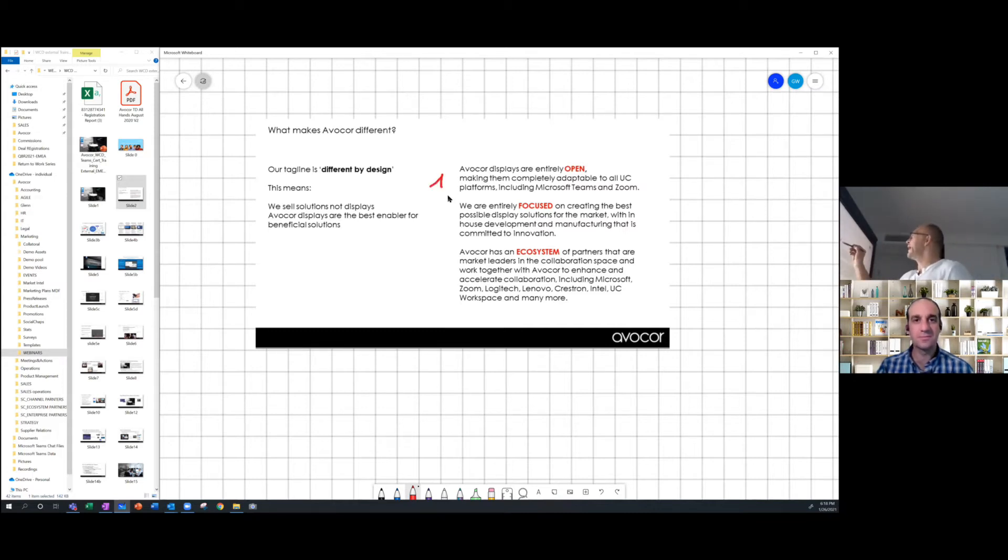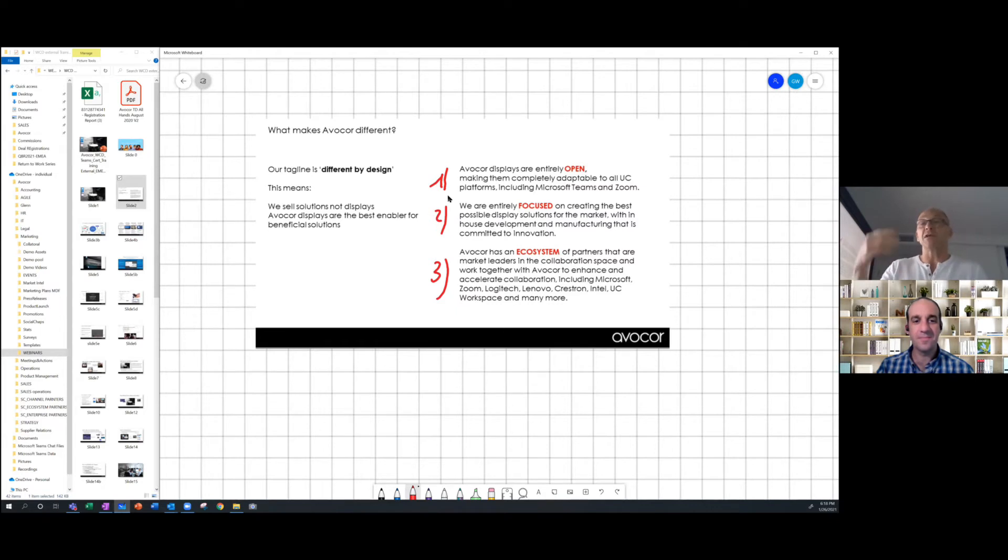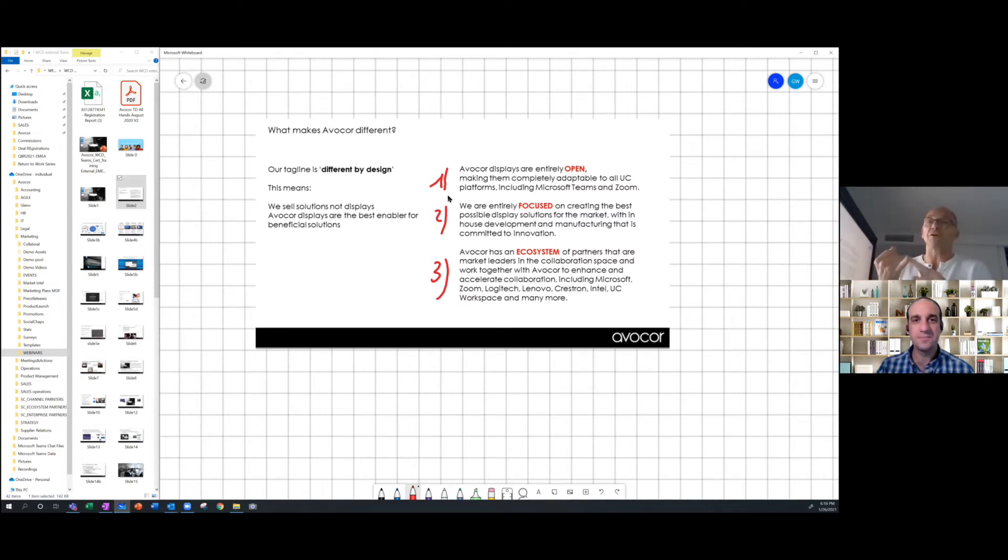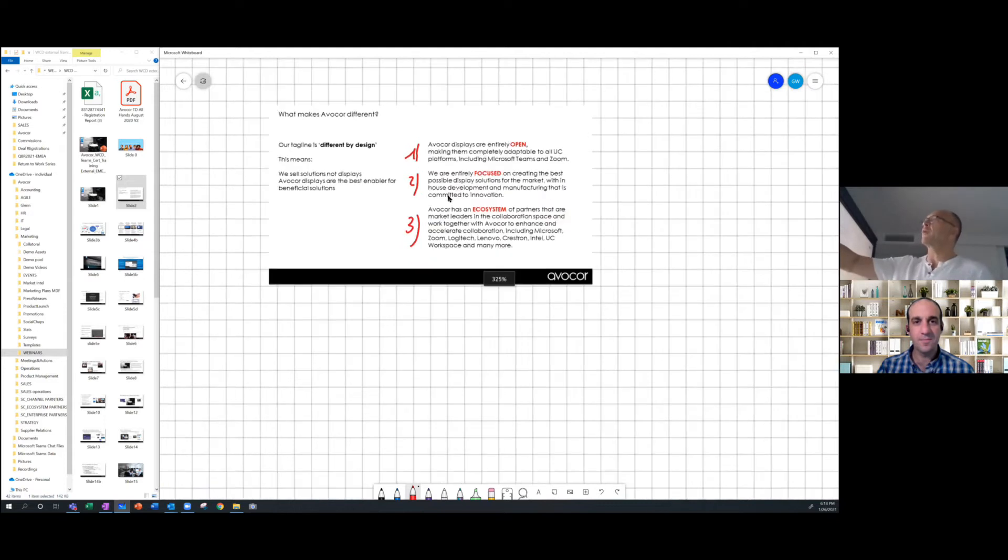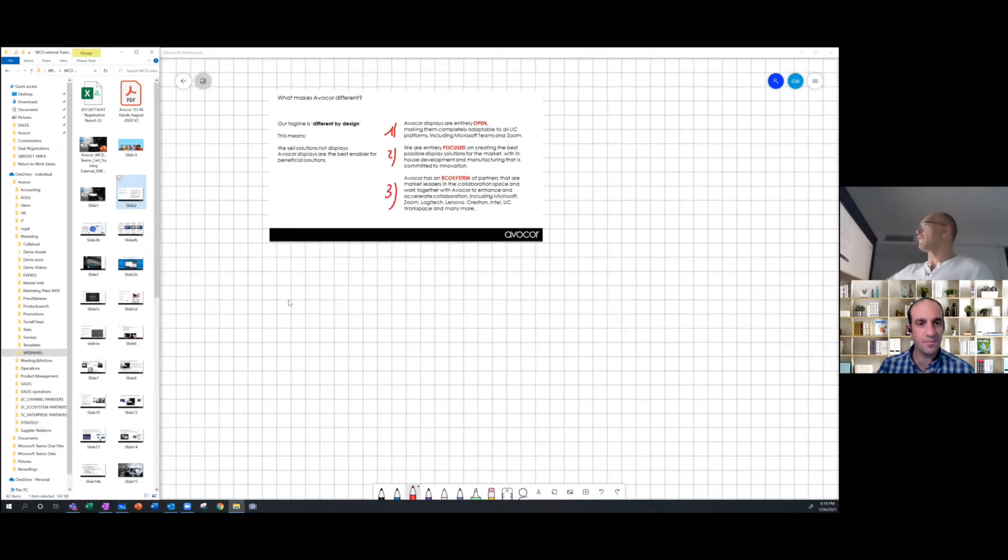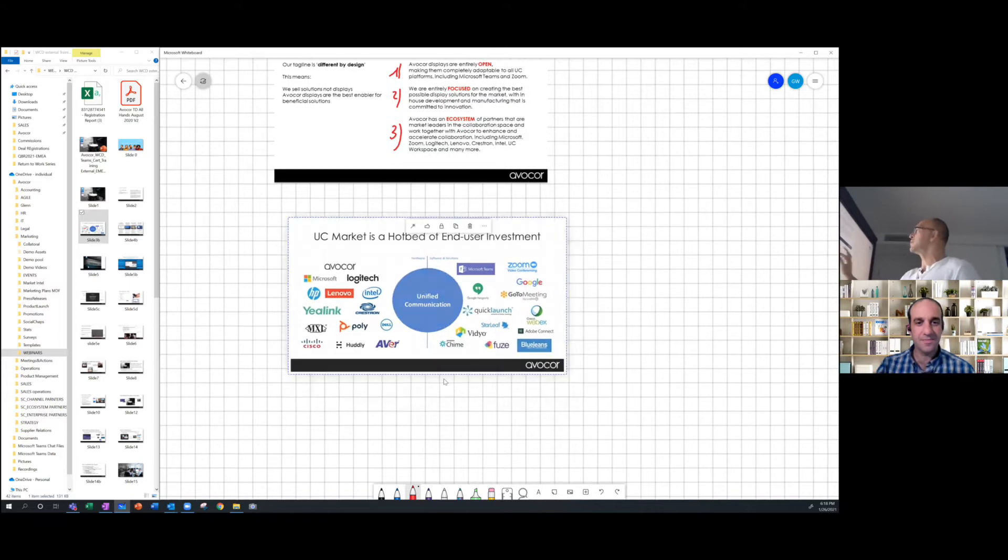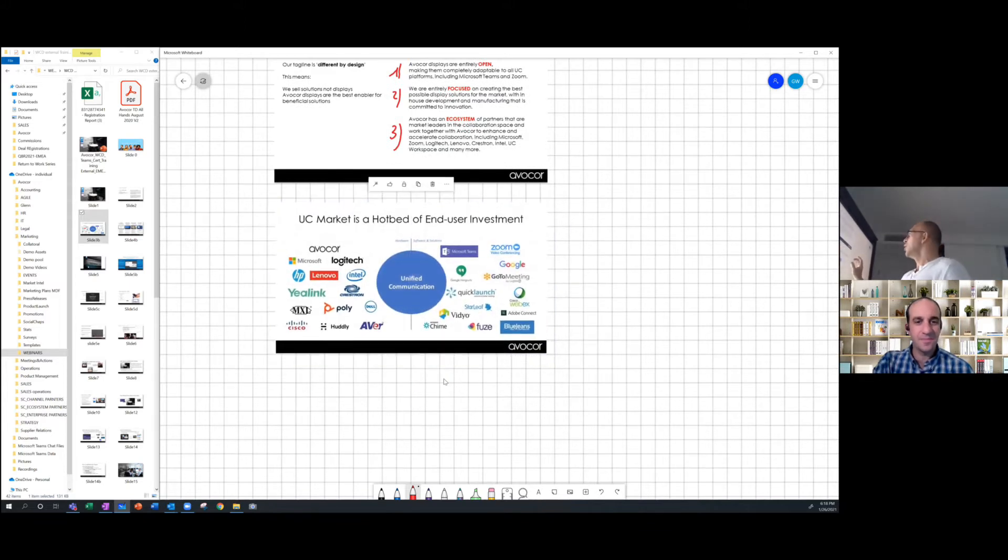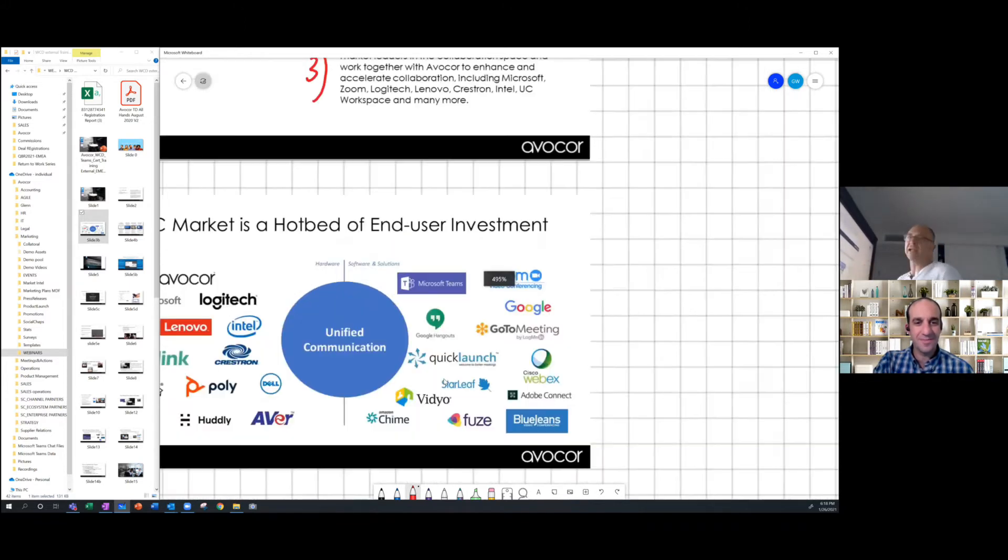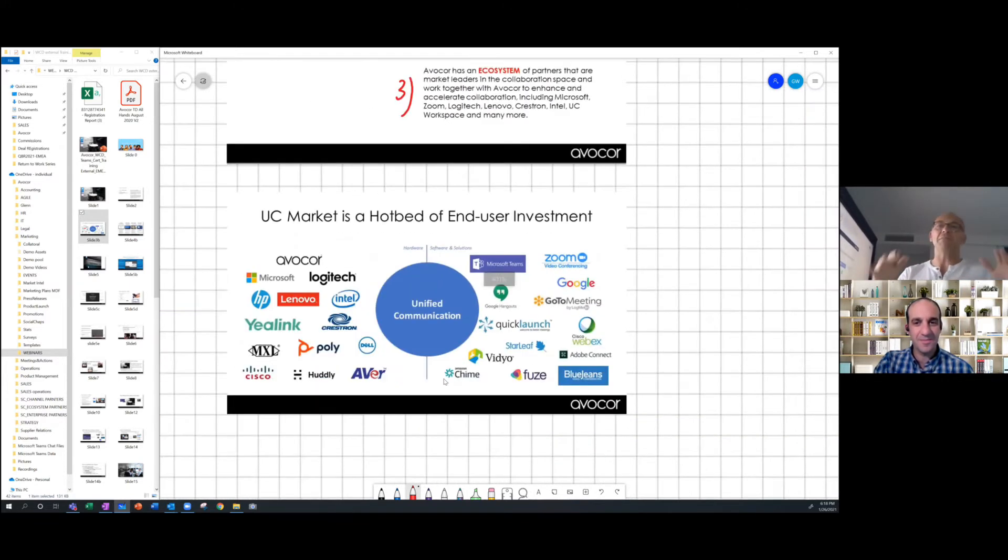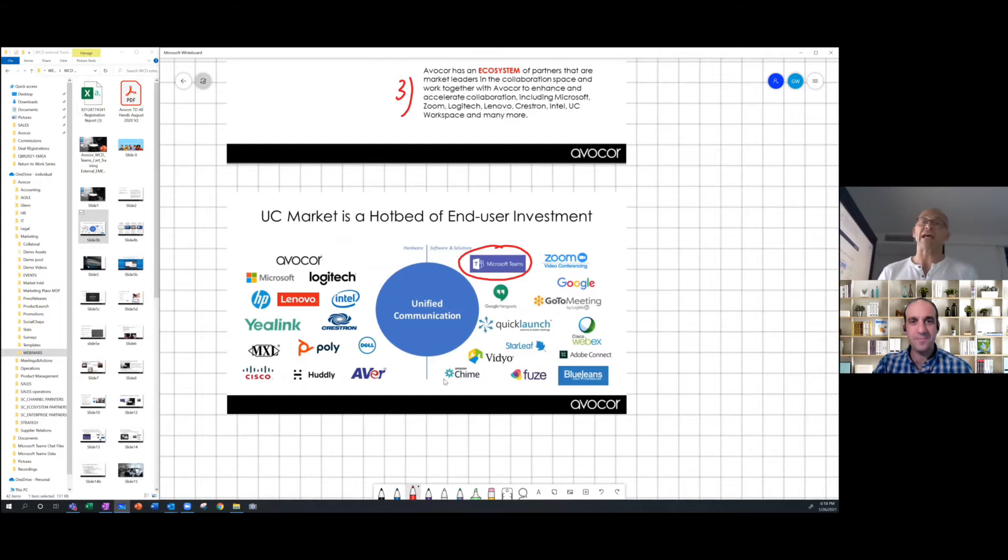And what makes Avocor stand out from the rest of the competition is that we have three key assets that lead to different solutions. And that's very good because every customer has its own opinion of what the solution should be. And for us, the three key elements is an open architecture, focus on innovation of that technology and an ecosystem of partners, because many of the customers already have a preferred compute provider. They already have a preferred camera. They have a preferred audio visual component.